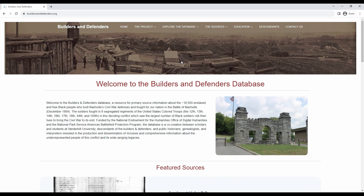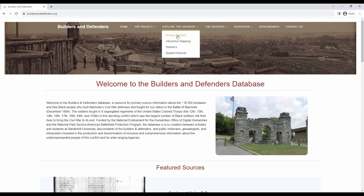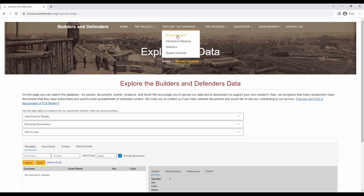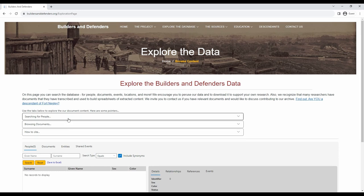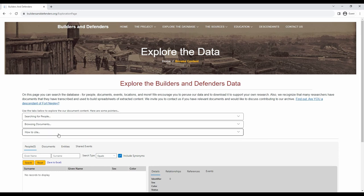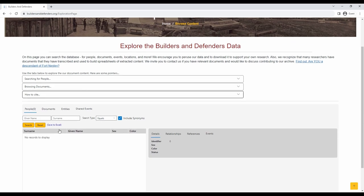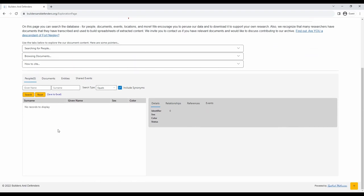To explore the database just click browse content. Once you do, you will be taken to the database search page. There are a few tabs on this page to help you with your searches. Simply click on these options to learn more about exploring the people, browsing documents, and how to cite. Let's do a couple searches together. First, let's search for a person.